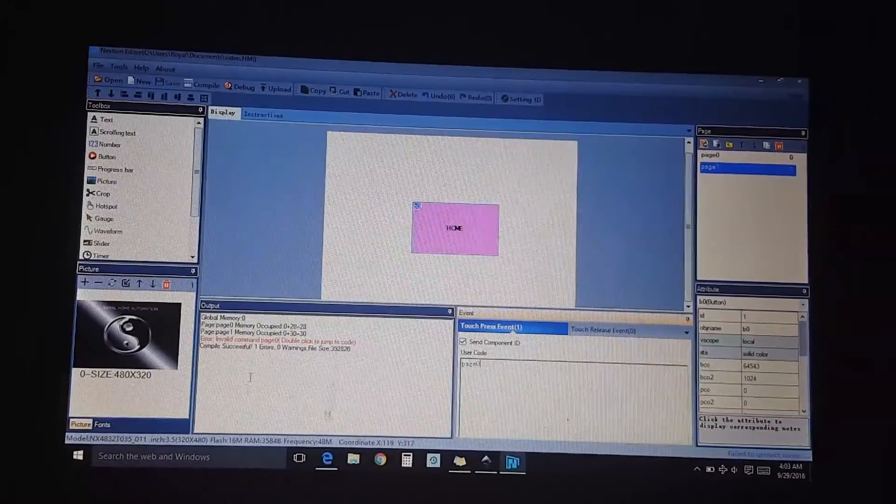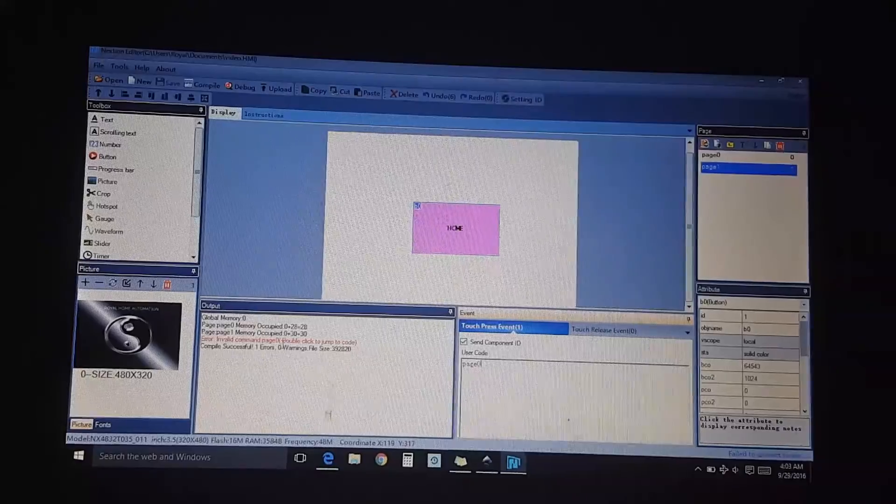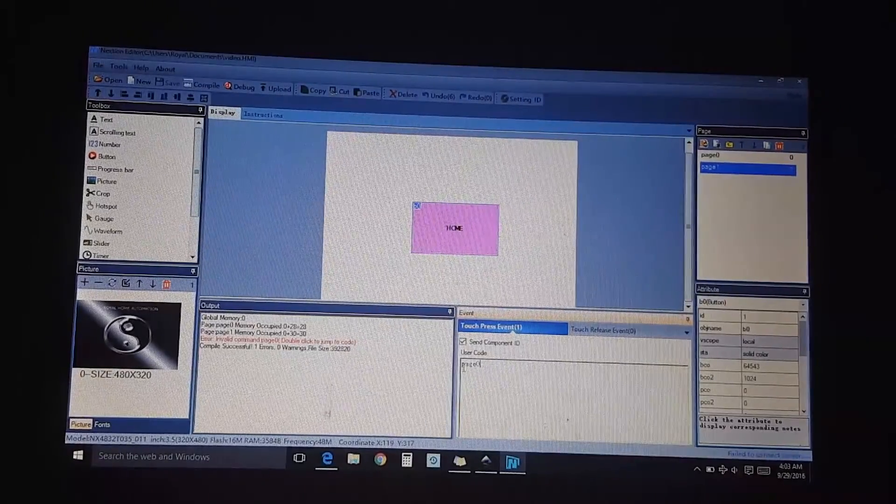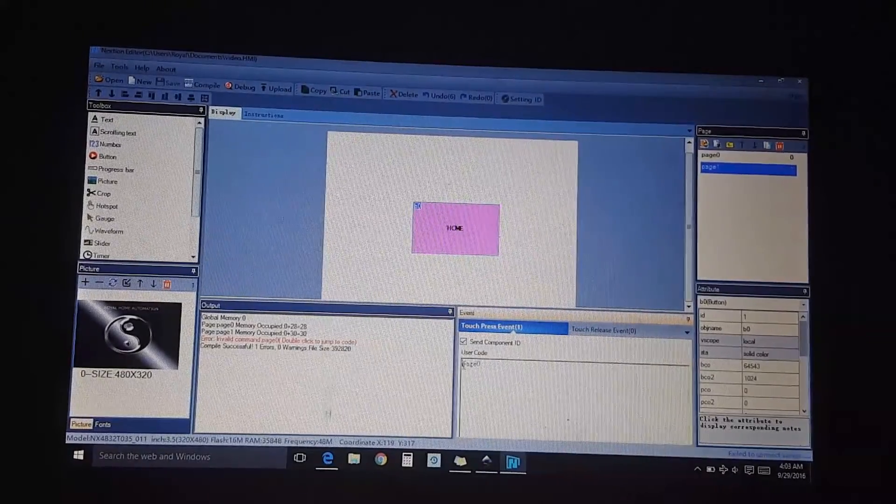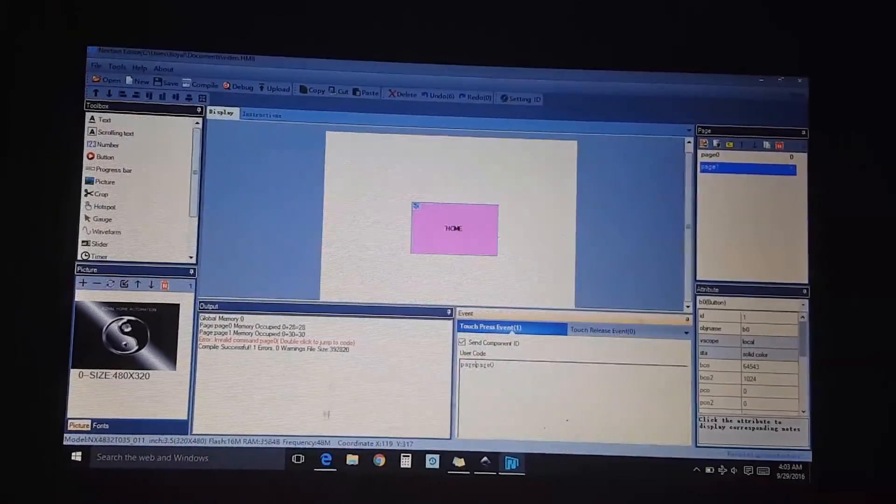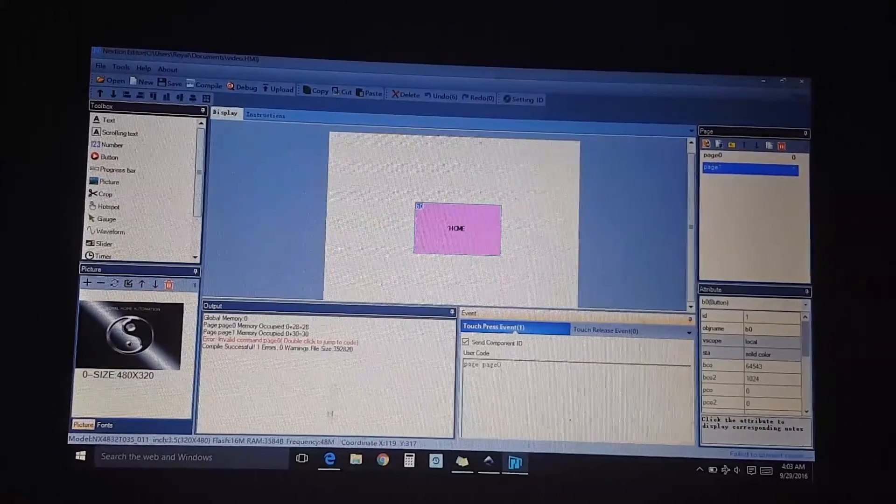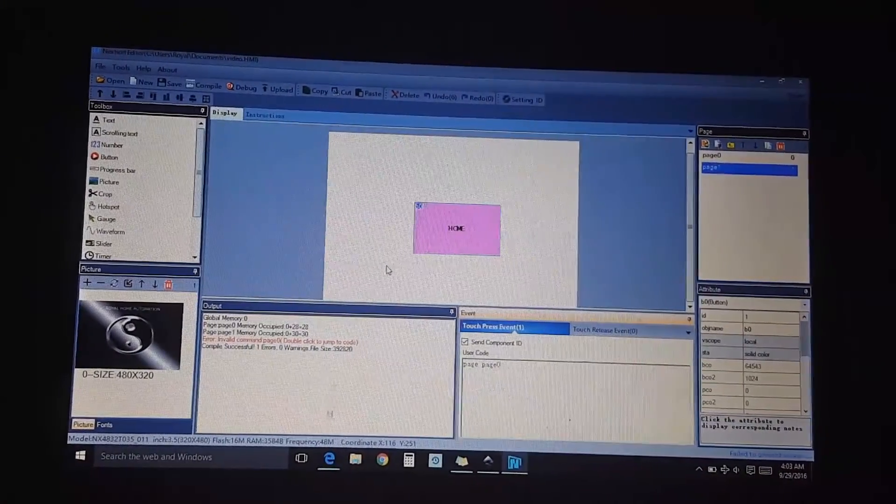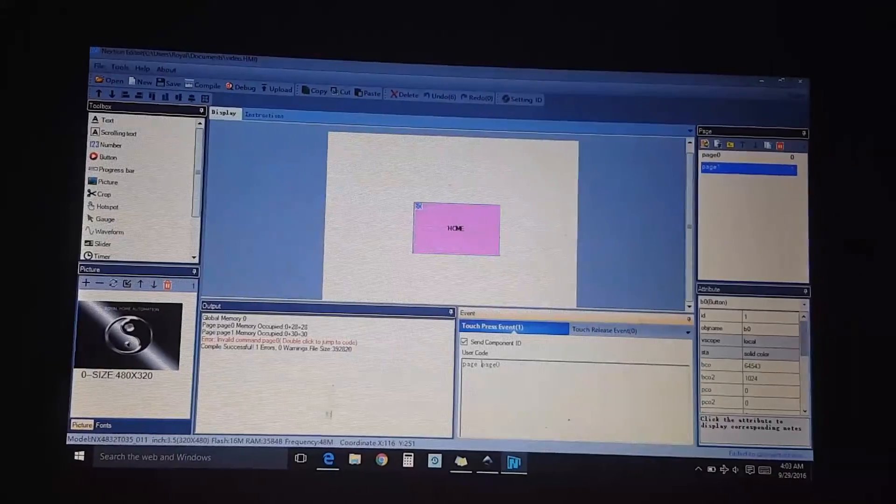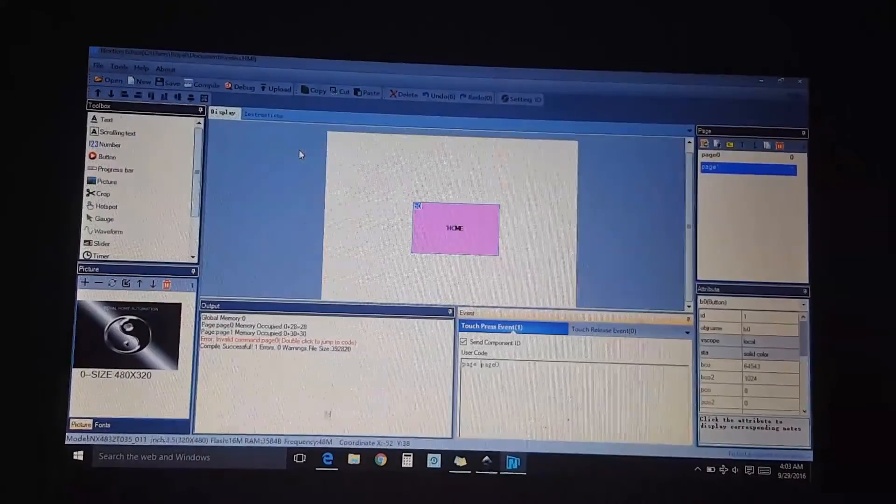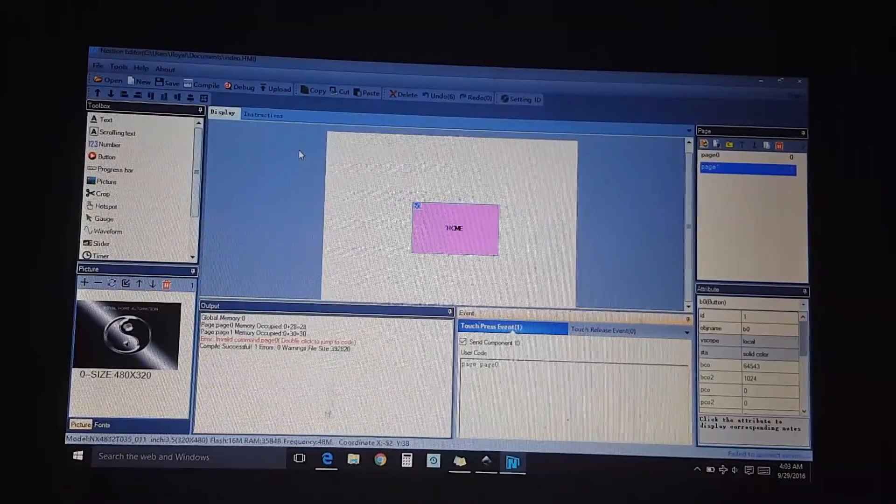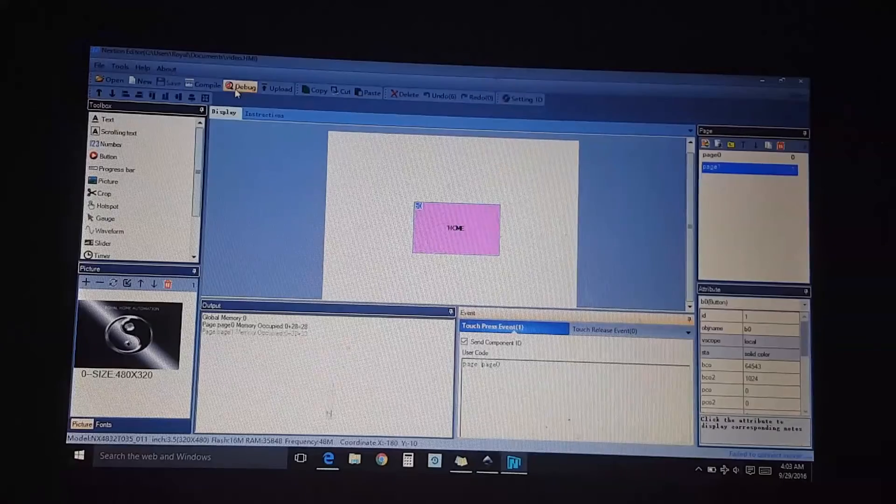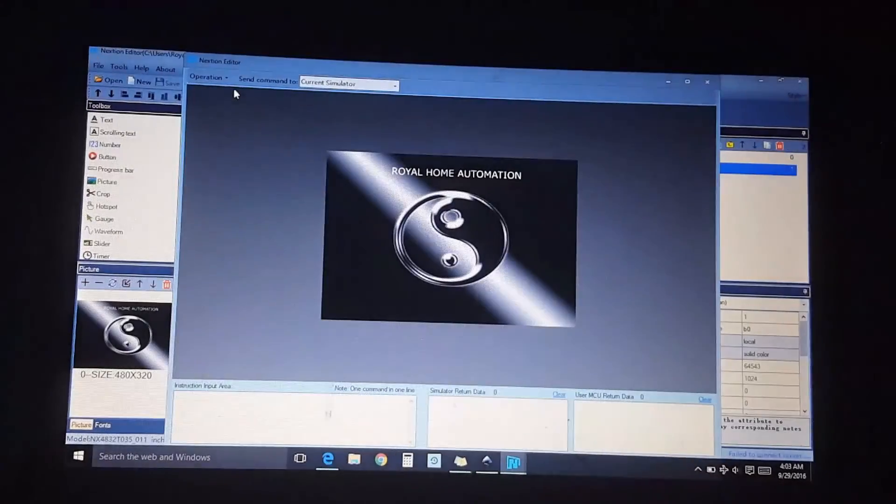What error? Invalid command page zero. Double click to jump to code, double click. So I didn't like that page page. So there we go.